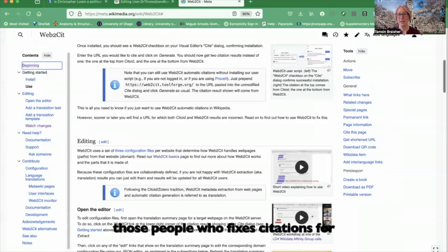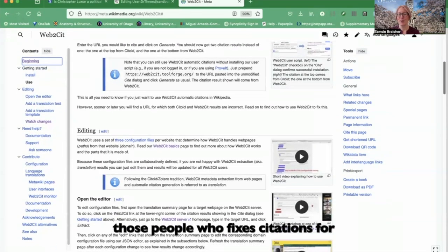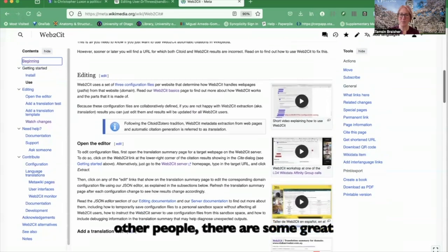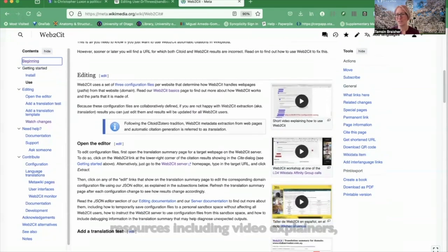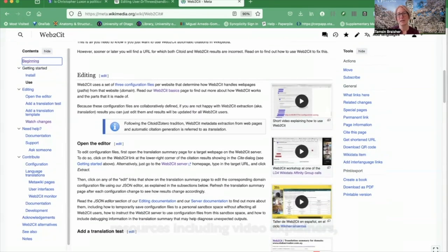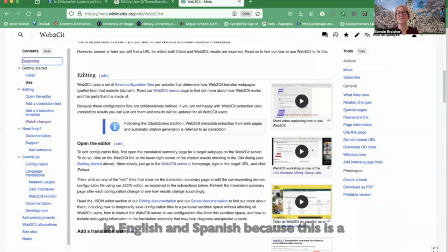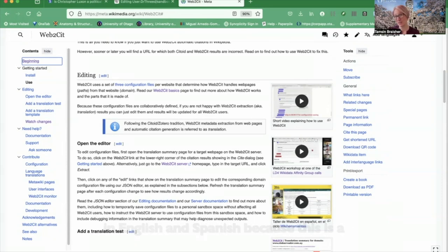If you want to be one of those people who fixes citations for other people, there are some great resources, including video explainers, recordings of workshops, and documentation in English and Spanish, because this is a multilingual tool.